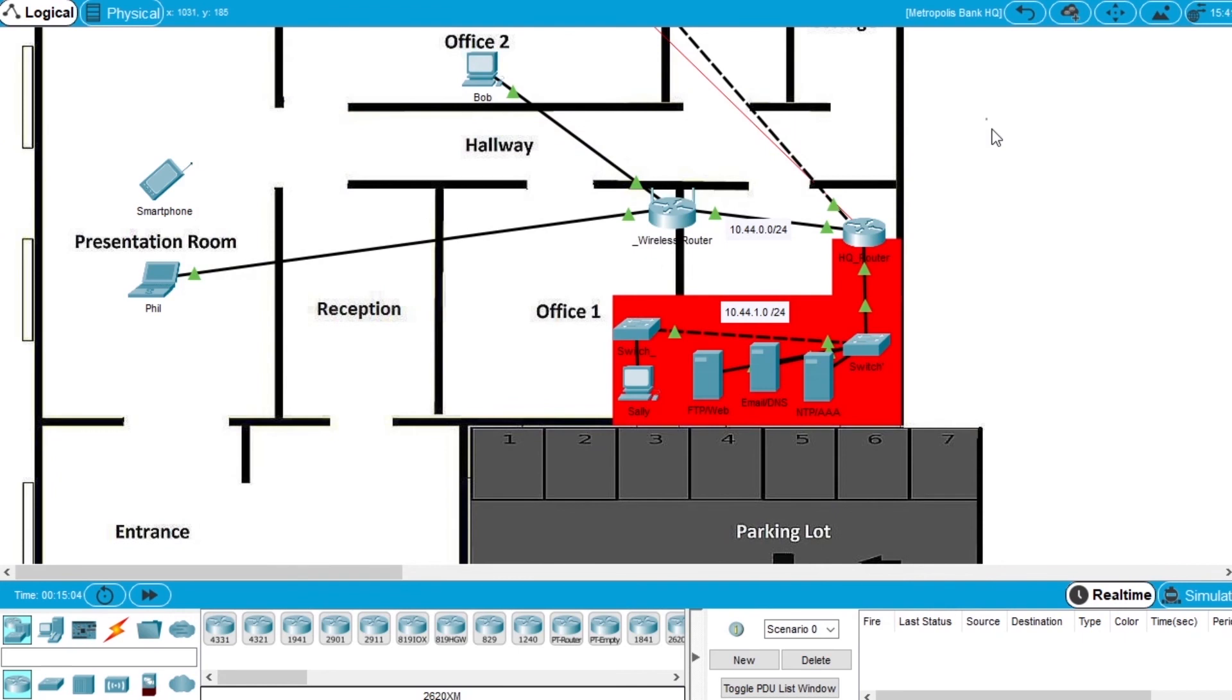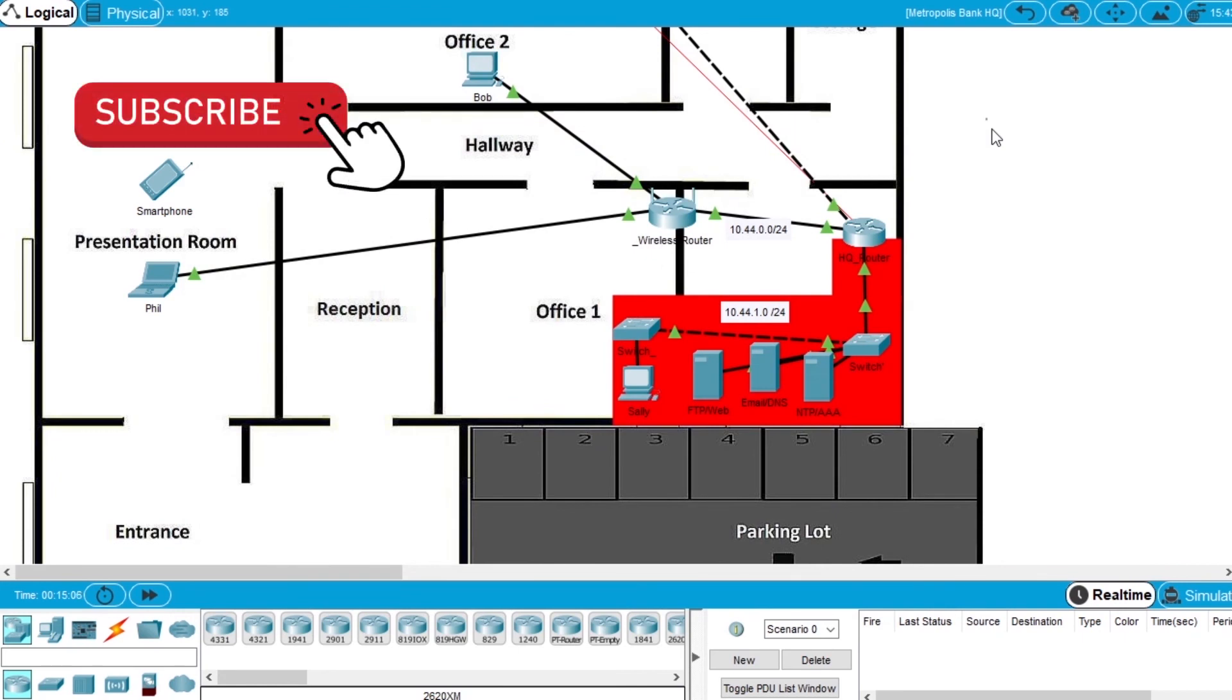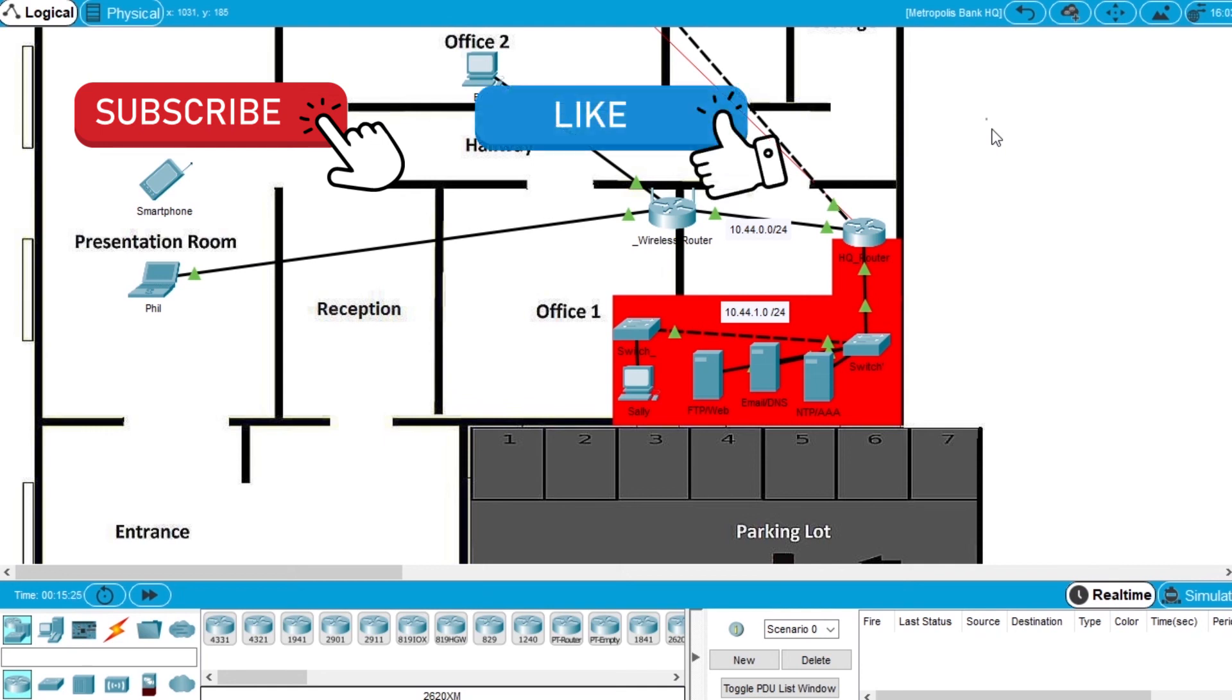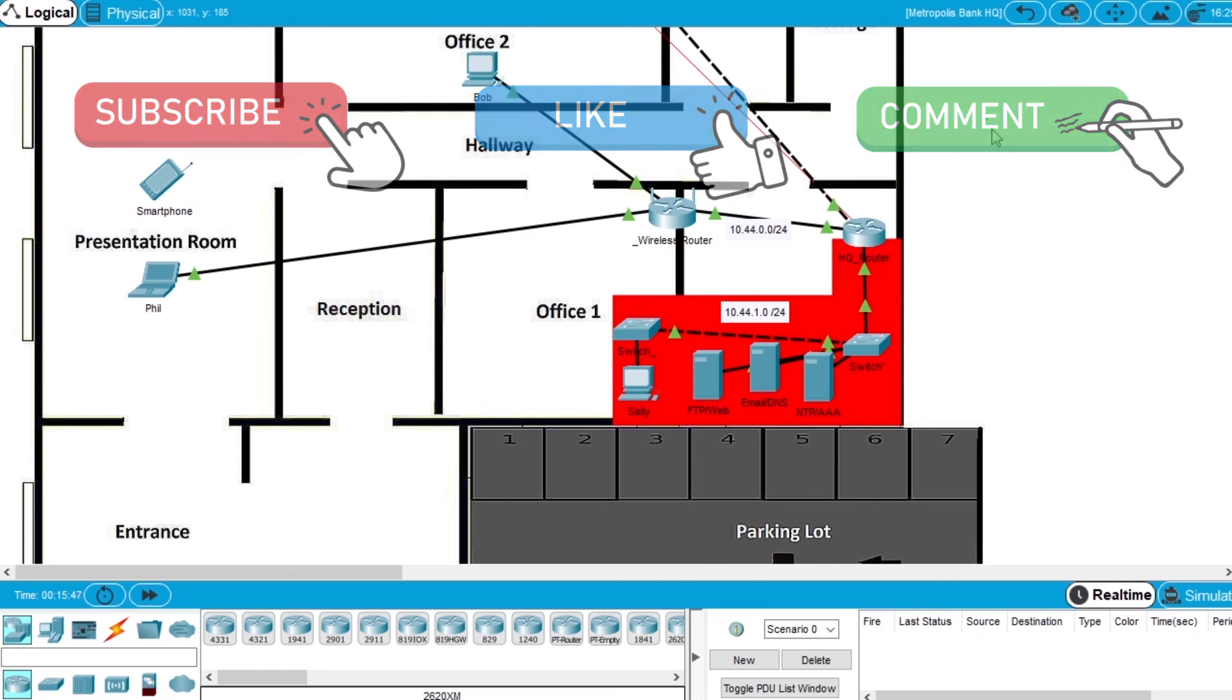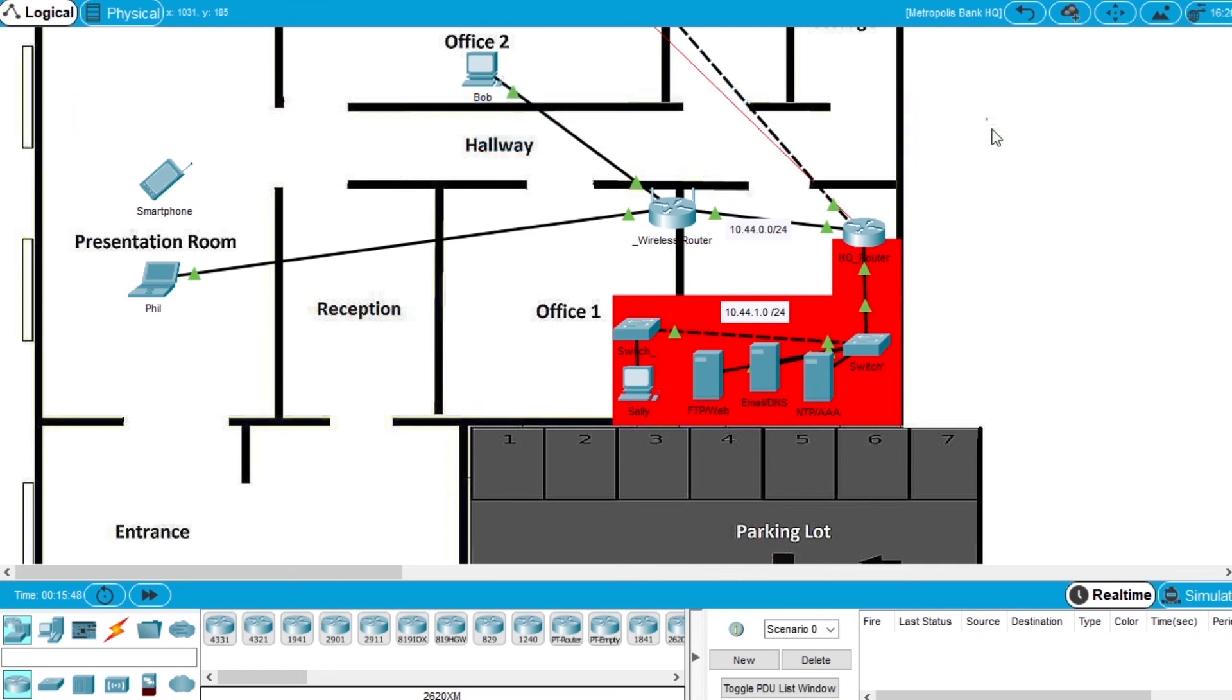Now if you want to see more videos about Packet Tracer, Networking, and Cisco courses, subscribe to the channel. If this video was helpful to you, hit that like button, and if you have any questions about Packet Tracer, Networking, or Cisco courses, write in the comments. And I will see you on the next video.